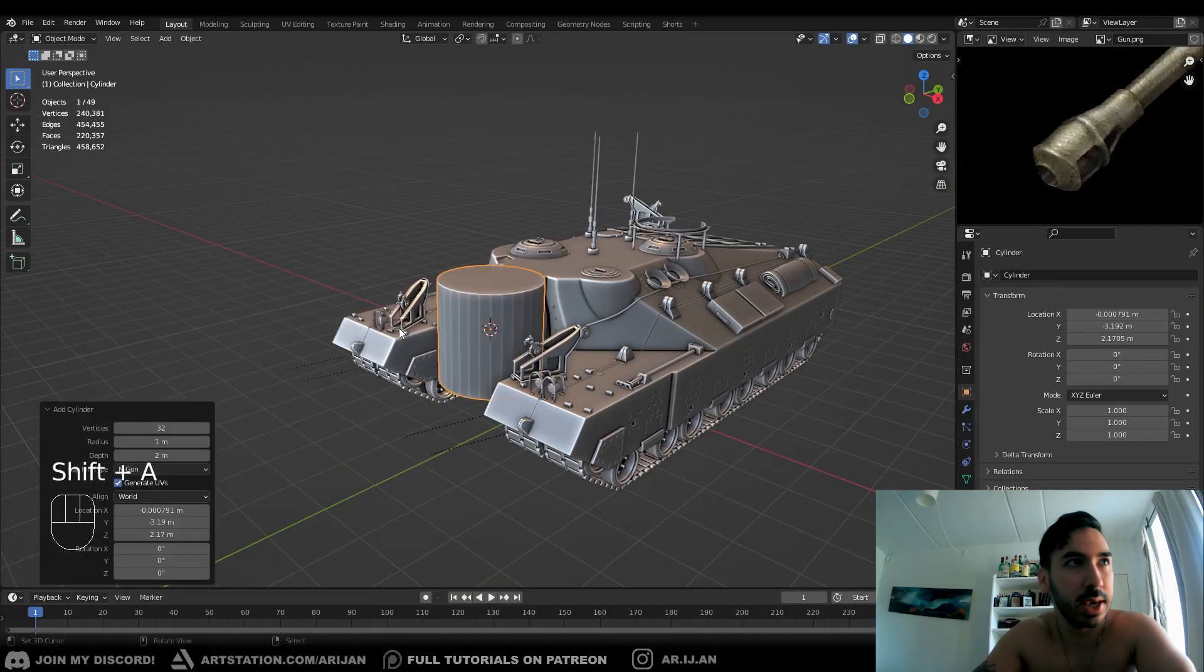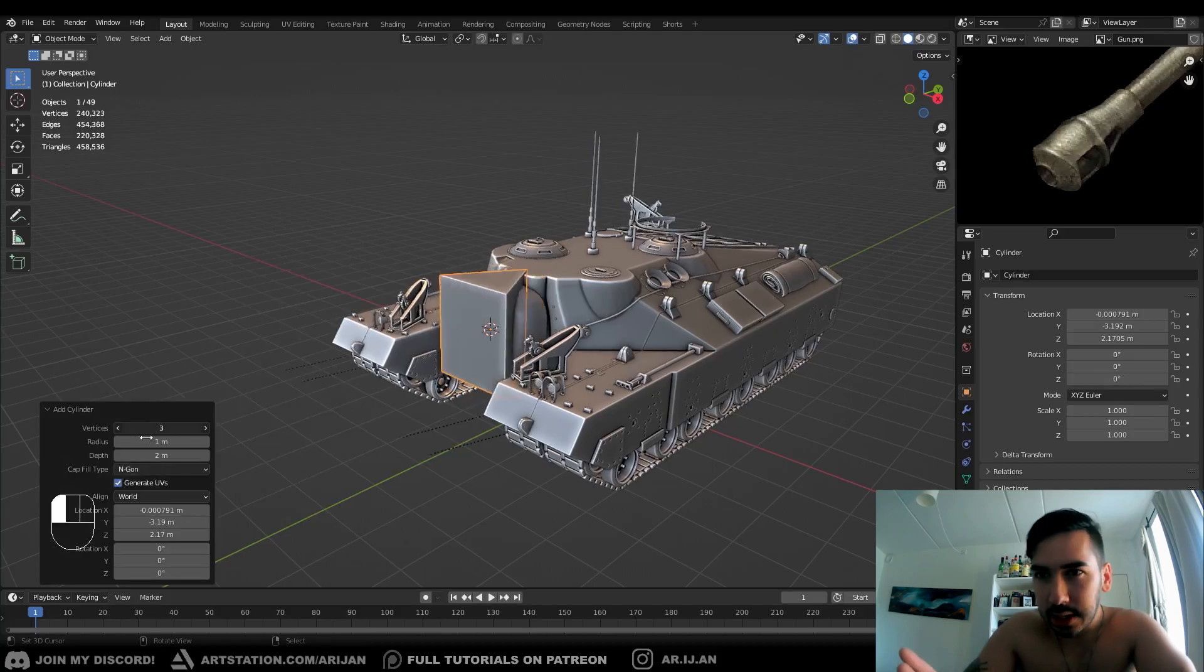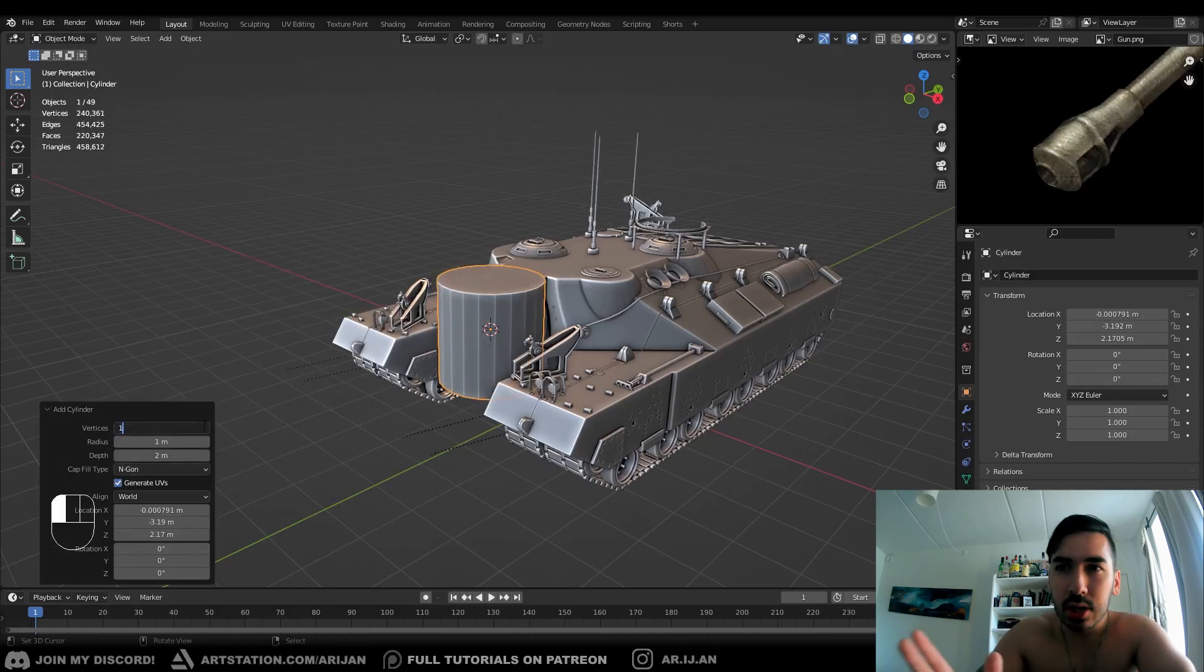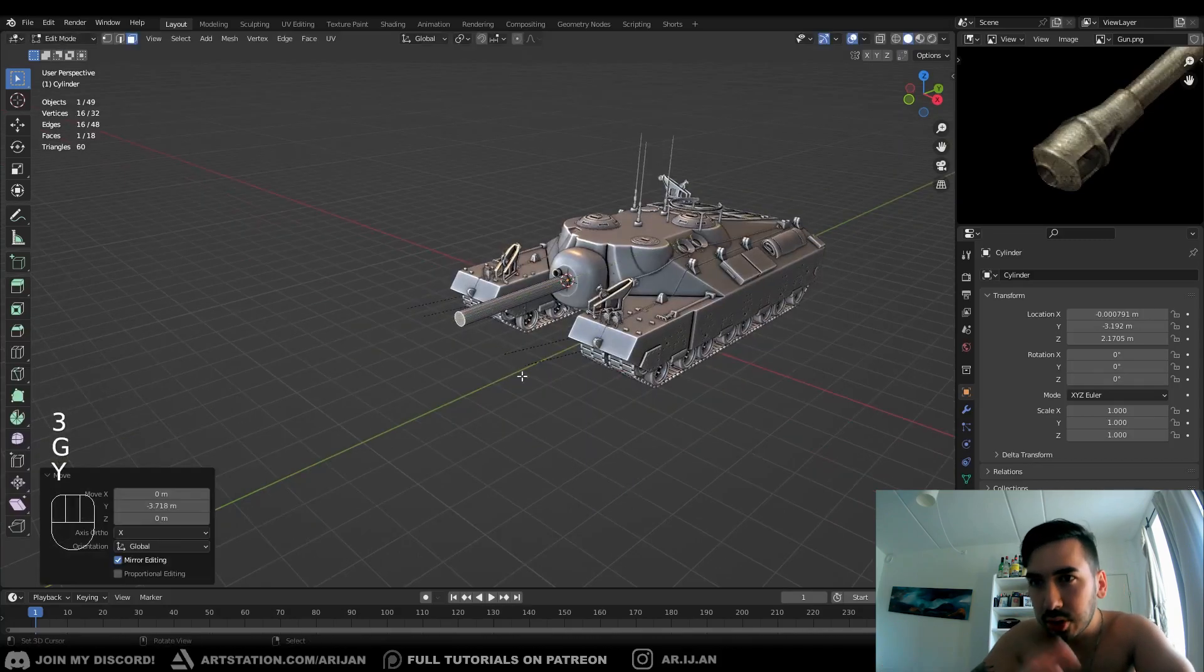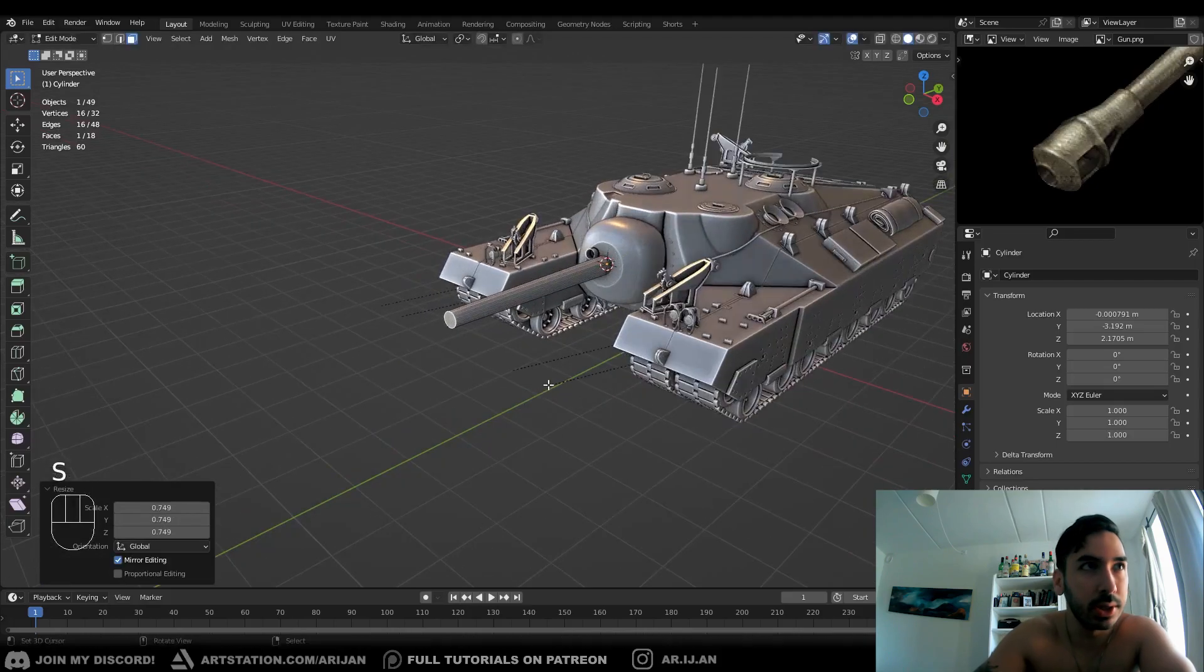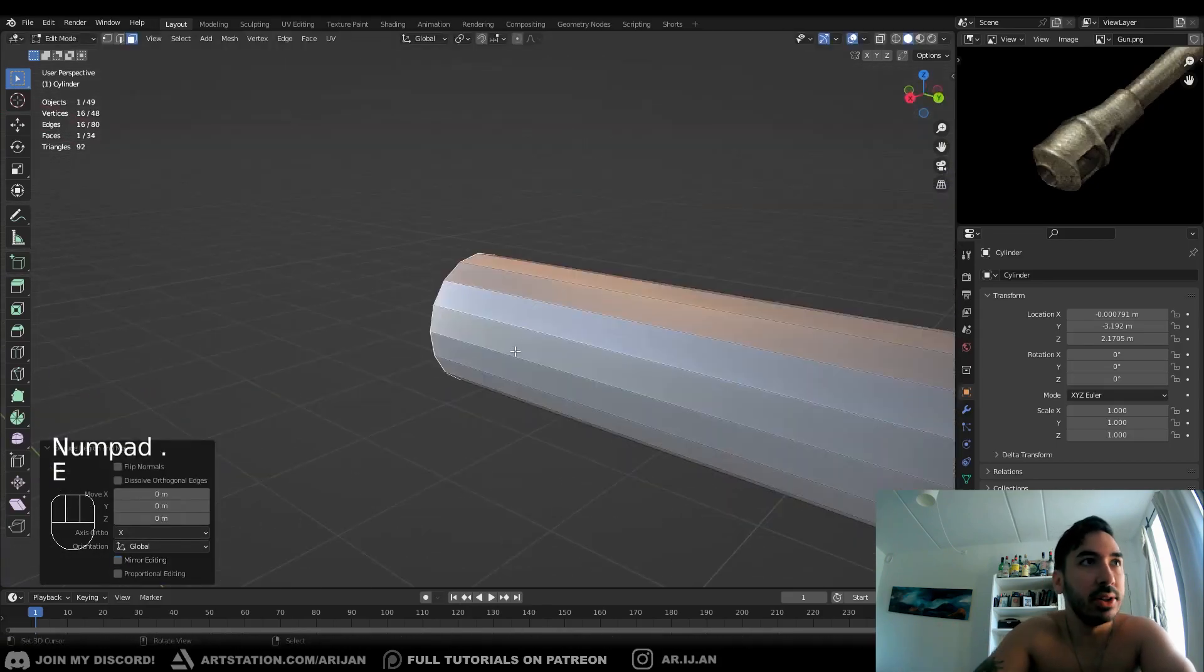This is going to be your barrel, whatever gun you're making. You want to go for something like 16 vertices because it's going to be easier to work with. Now extrude that cylinder, turn it into the barrel of the gun, make it as long as you gotta make it.